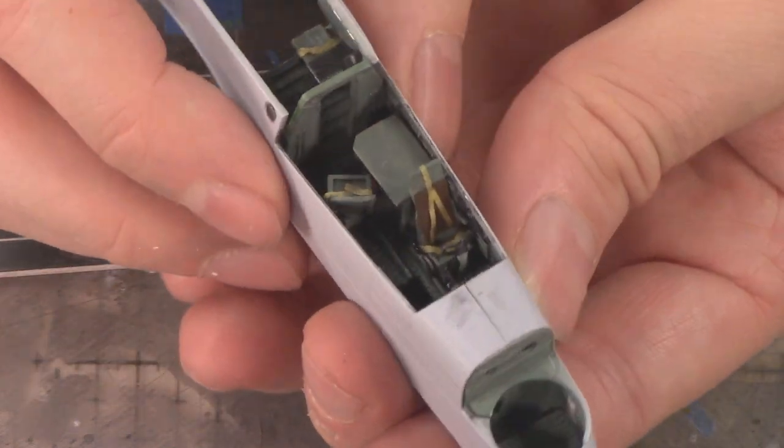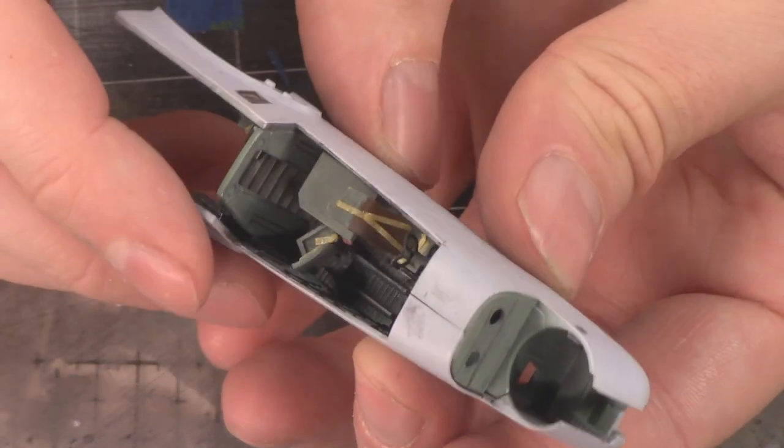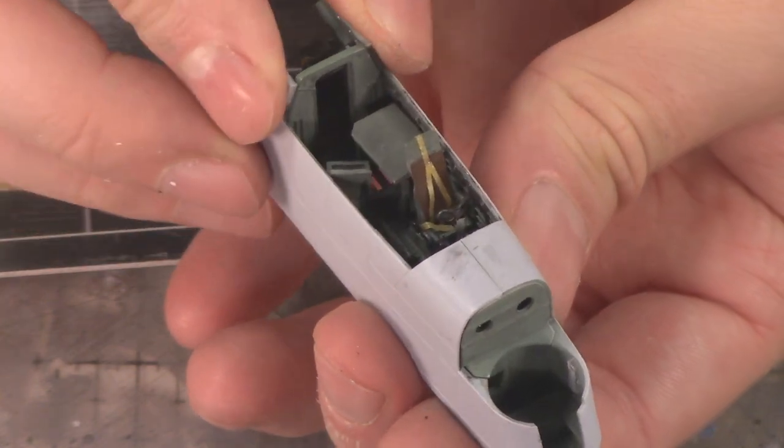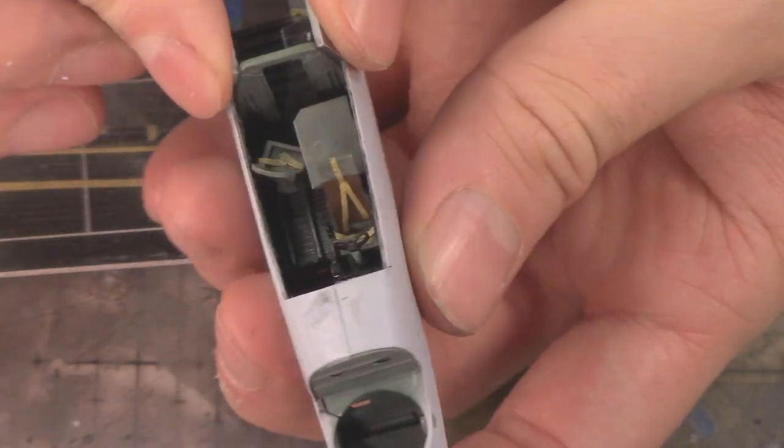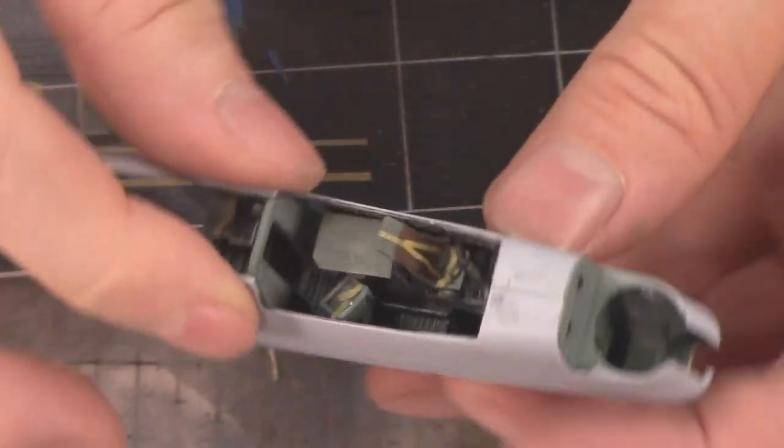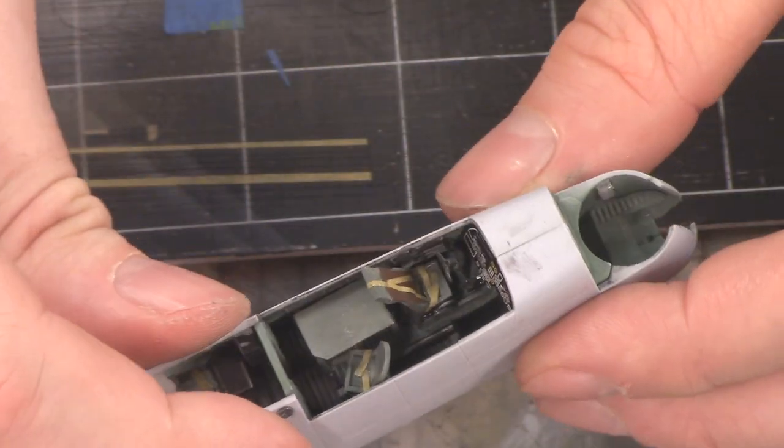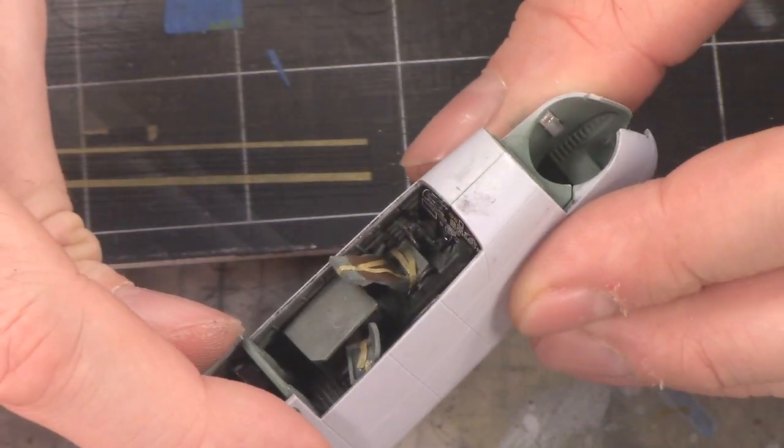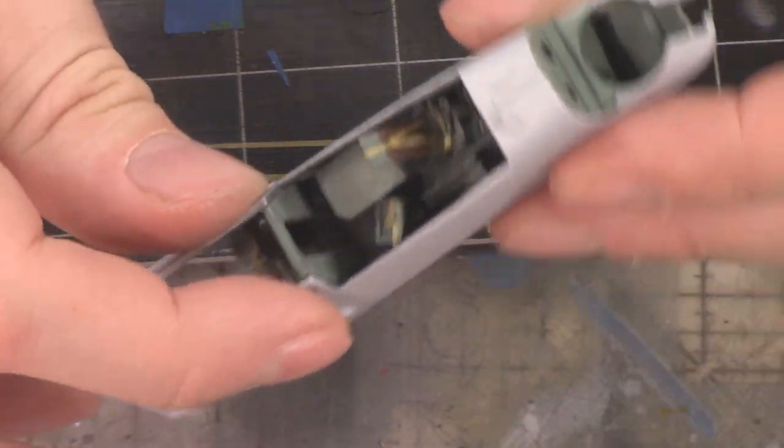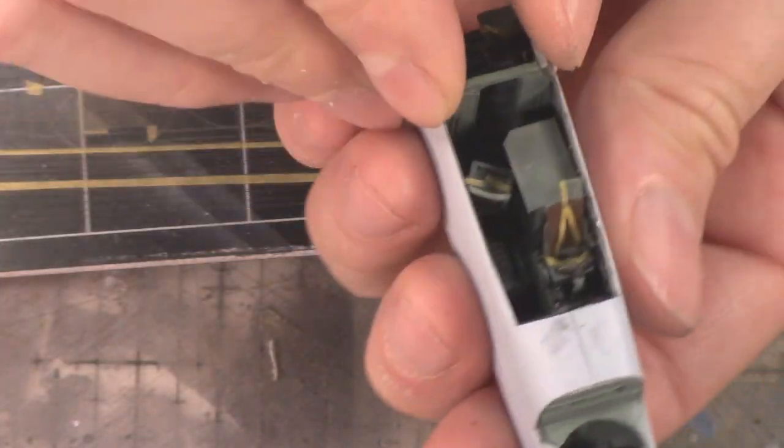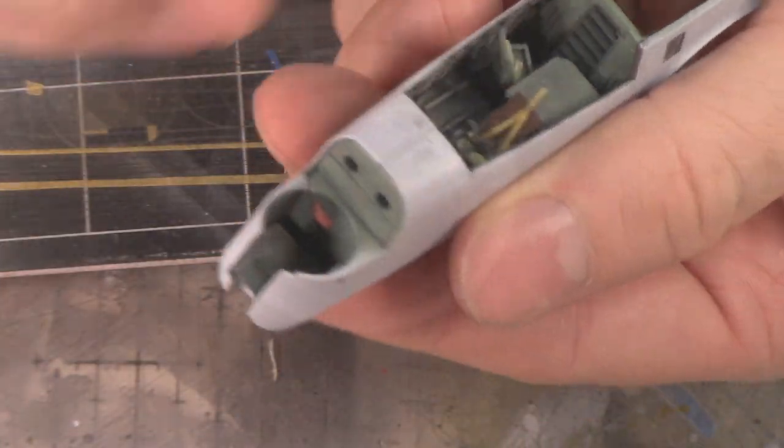Now when I put that actual canopy over that, you're probably not going to be able to see as much detail. But again, you're going to jump out, give it a little extra bit of fun, I think.